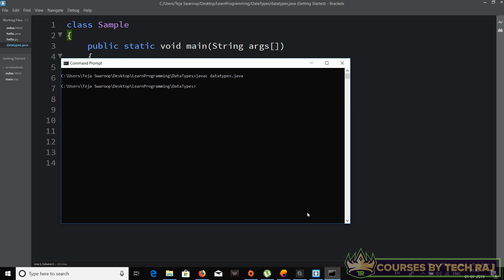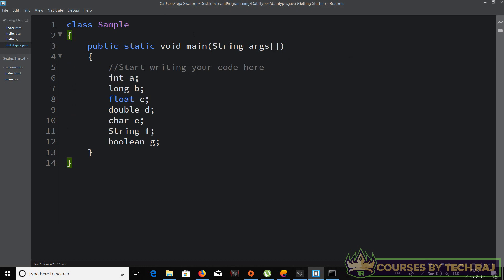Now let me run the code with 'java sample'. There's no output, because we are not actually printing anything. We haven't used any System.out.println statement. All we've done in this code is define the variables — an integer variable, a long variable, a float variable, a double variable, a char, a String, and a boolean variable. We haven't printed anything to the output yet.